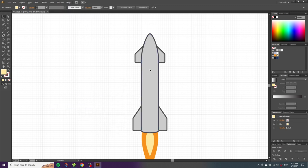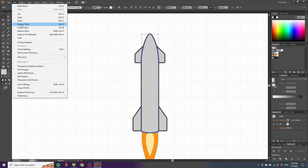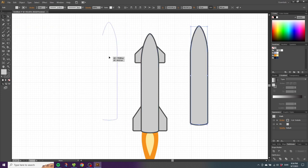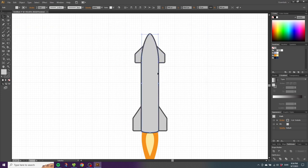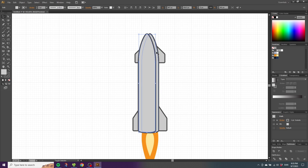Select the base of the rocket, go to Edit, Copy, then paste in front twice so we have three bases on top of each other. With the top shape selected, hold down Shift and move it one notch to the left, then release Shift and move it three more times with the arrow keys. Hold down Shift and select the shape just underneath, then go to the Shape Builder tool, hold down Alt to get the minus sign, and subtract these shapes to create a shadow.